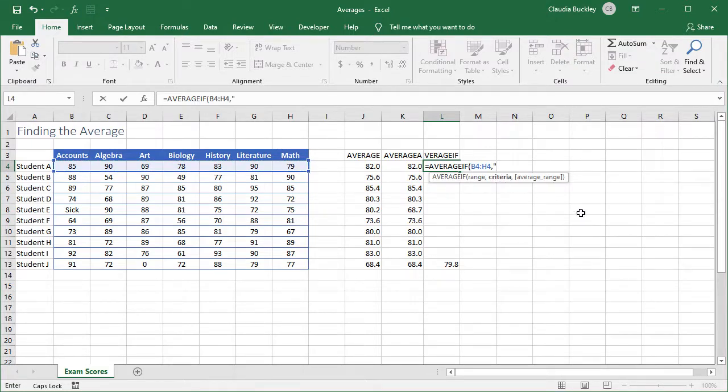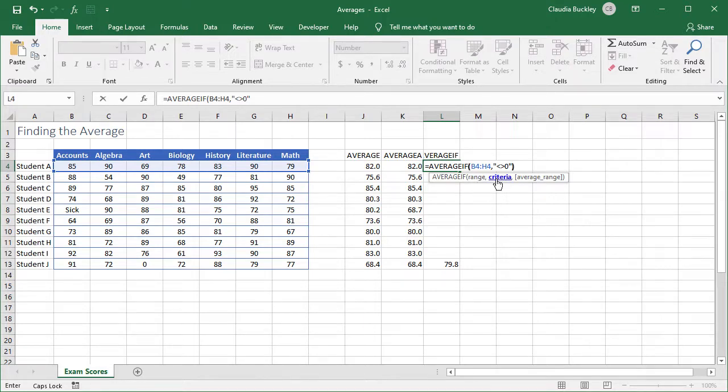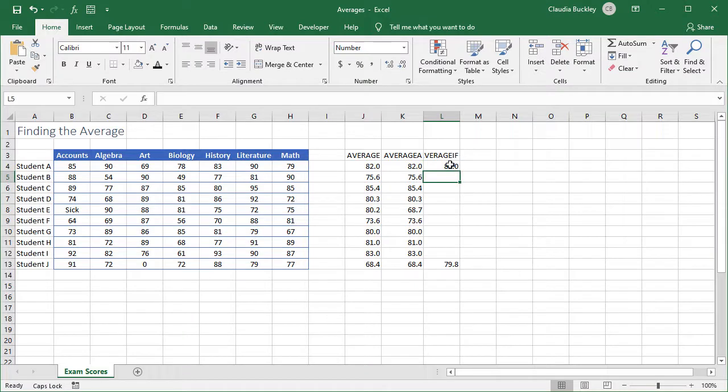We select our range as usual, and now we need our criteria. Double quotes, less than greater than means not equal to, zero, double quotes. And our average range, that's the third argument, it's in square brackets so that's optional. We don't need to include that because the range that we want to find the average of is the same range that we selected in argument 1. So we close parentheses and hit enter.